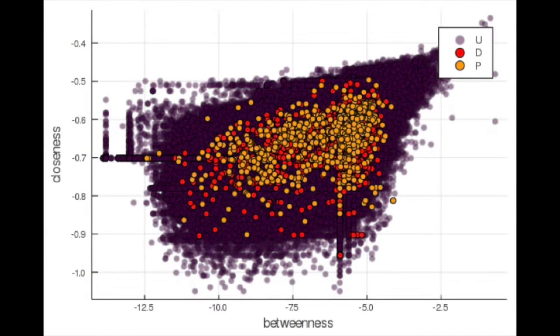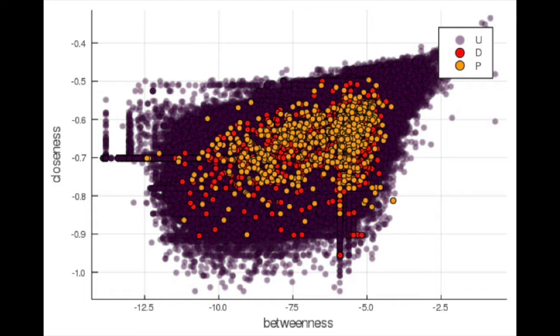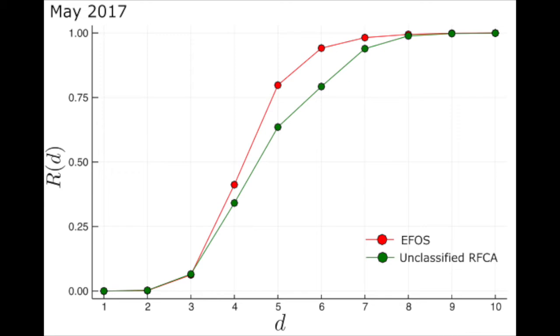Nevertheless, the in-degree, out-degree, betweenness, and closeness of EFOS is not distributed differently from the rest of the nodes. Still, EFOS tend to have shorter average distances to other nodes.